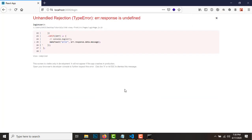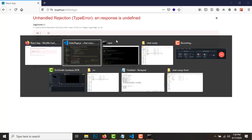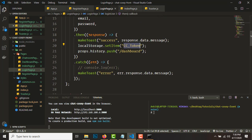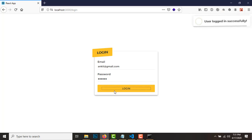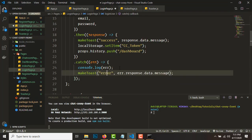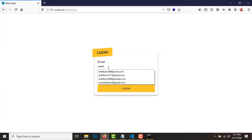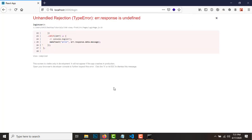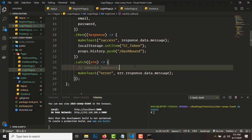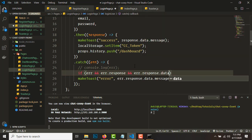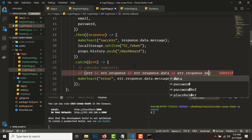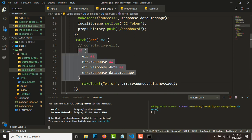Let's try logging in — I go to the dashboard, but I get an error: 'response is not defined'. To fix this, make sure you have a proper check in the catch block: 'if (error && error.response && error.response.data && error.response.data.message)'.